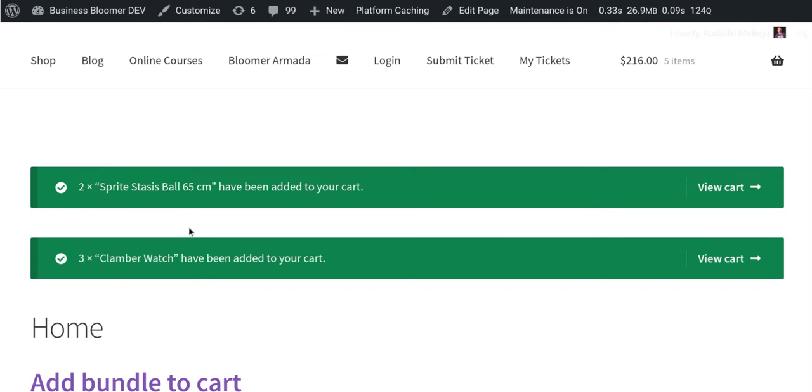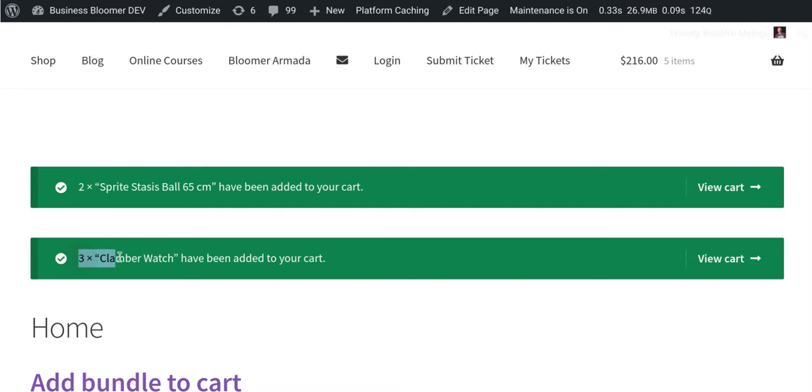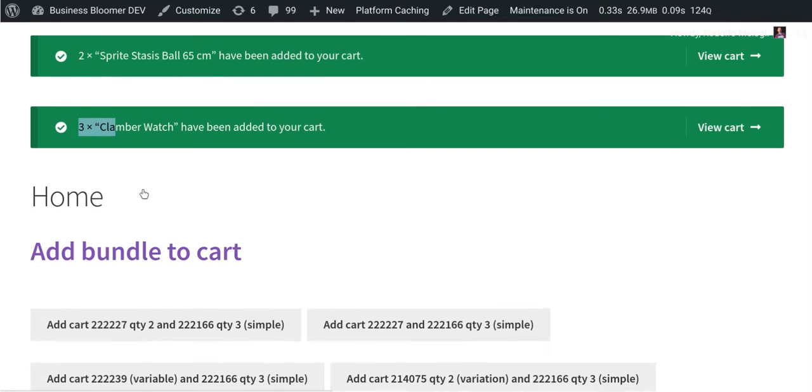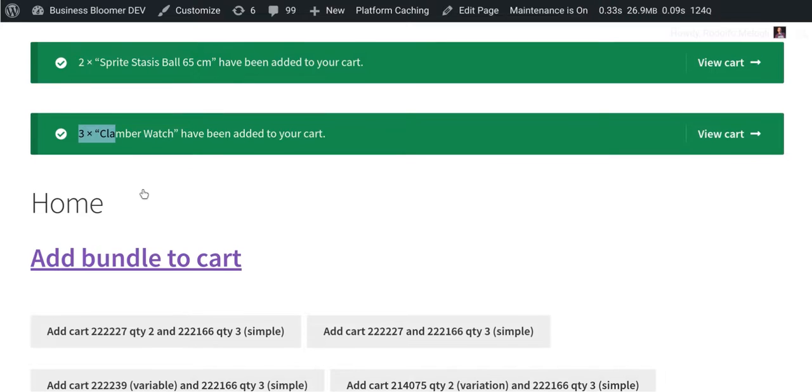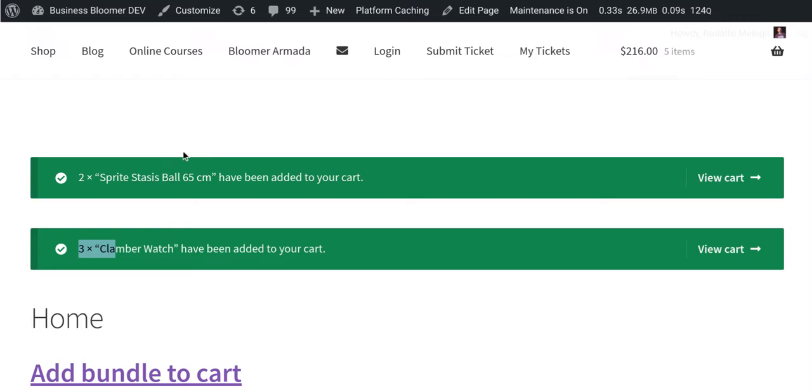Two products to the cart: one with quantity 2, this is the sprite ball, and then another one, the claimer watch, with quantity 3. Of course, the only thing that I needed to know before creating this link were the product IDs. So I just go into the backend, hover onto each single product, gather the ID, and put it inside the URL.